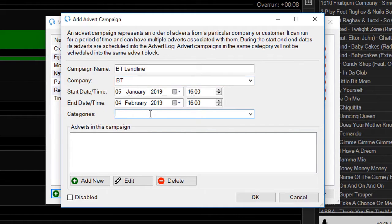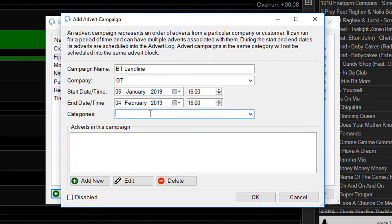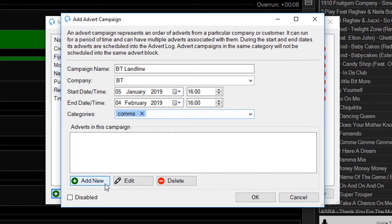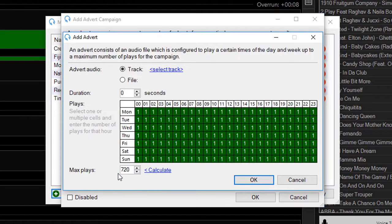The category prevents other adverts in the same category from being played together in the same block. Here BT is communications, so I'll type in 'comms' and it'll prevent any other comms advert campaign from being played in the same block. I now need to add an advert to this campaign, so click Add New.